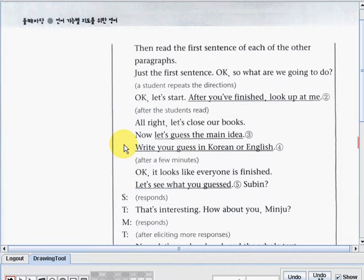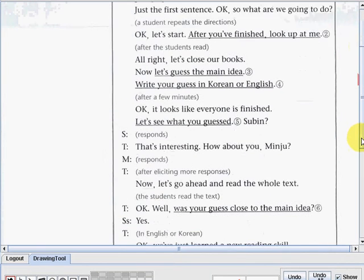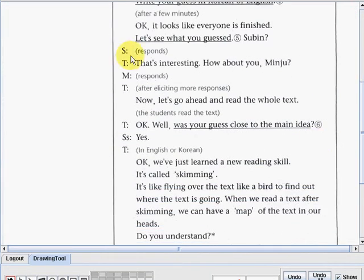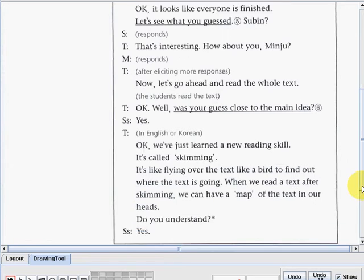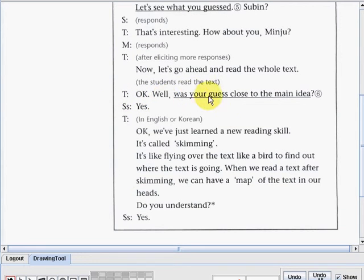After the students read: 'All right, let's close our books. Now let's guess the main idea — write your guess in Korean or English.' After a few minutes: 'Okay, it looks like everyone is finished. Let's see what you guessed, Subin.' Subin responds. 'That's interesting — how about you, Minju?' Minju responds. After eliciting more responses: 'Now let's go ahead and read the whole text.'